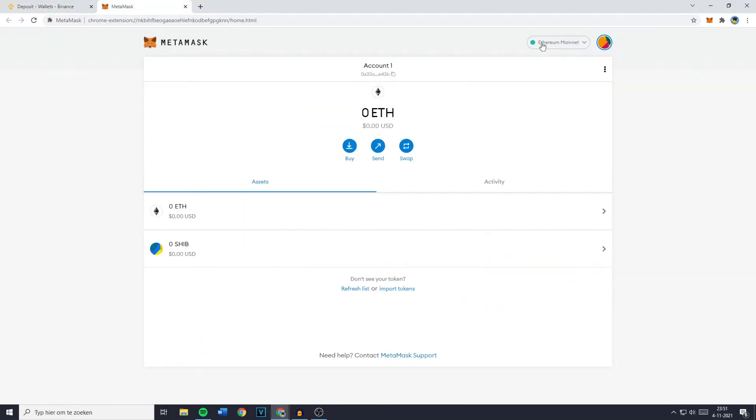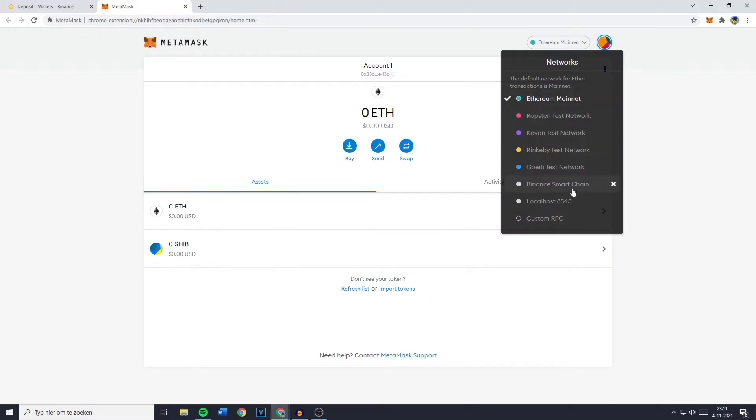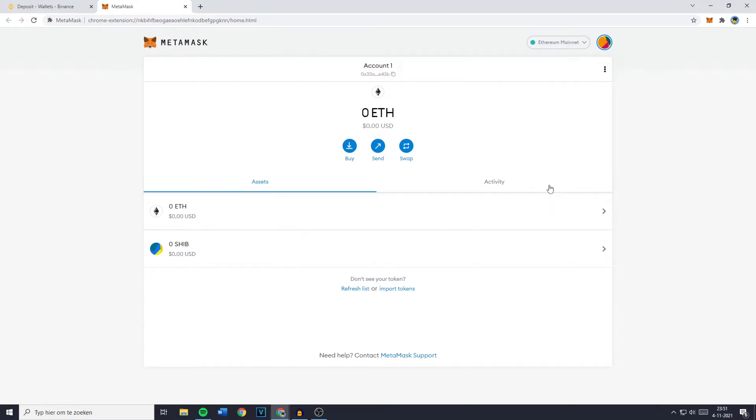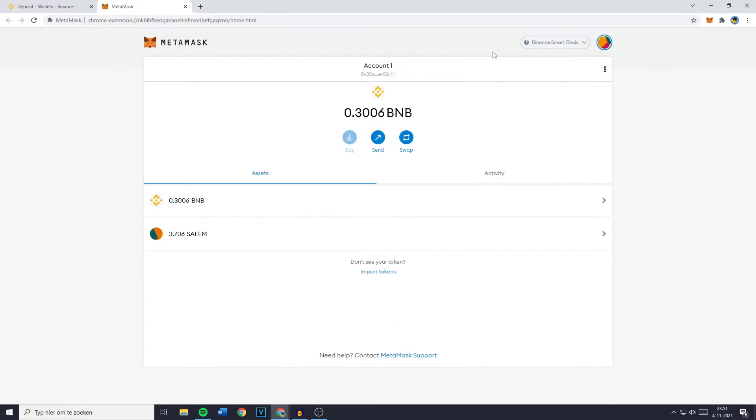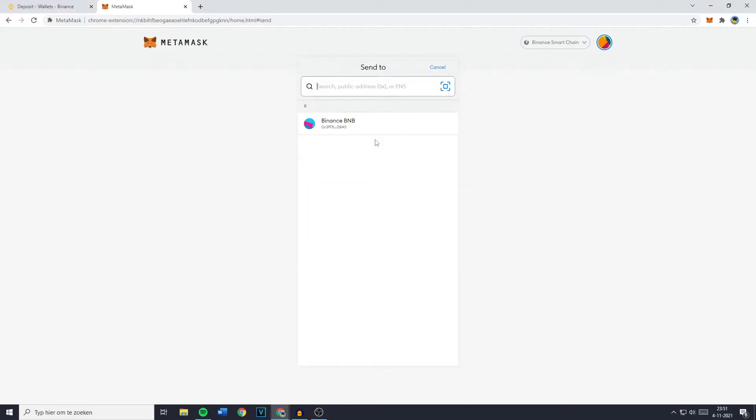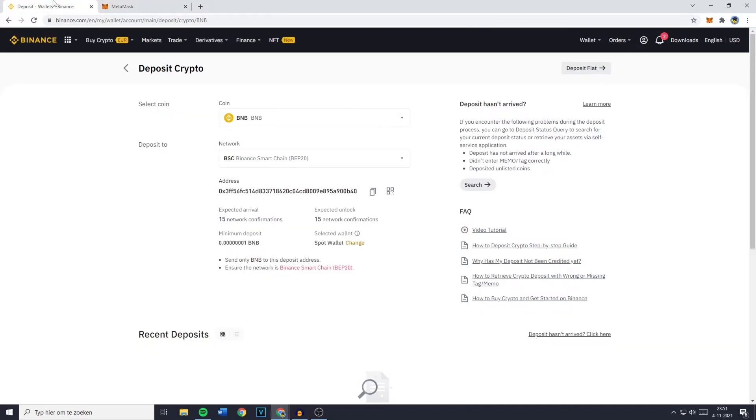So I'll go over to the Ethereum mainnet and select the Binance Smart Chain. And the next thing you need to do is to go over to Send. Now as you can see I've already saved my Binance BNB address in MetaMask but if you haven't what you need to do is to go over to Binance and select the network. Like I said I already did for me it's the Binance Smart Chain or also known as BEP20.